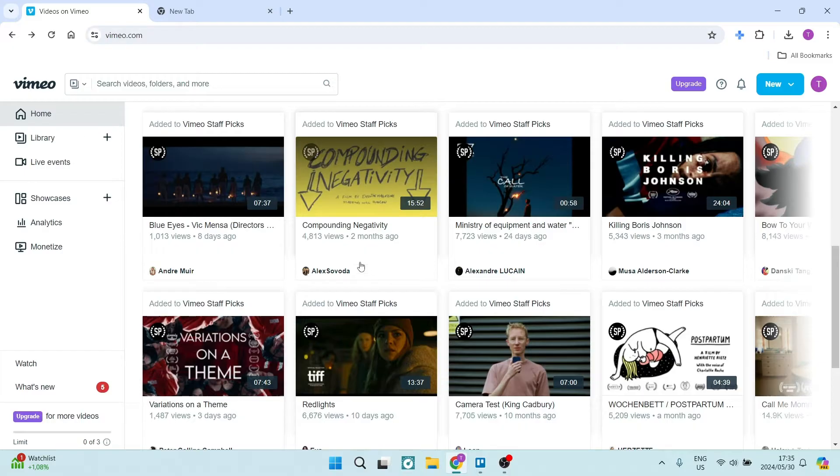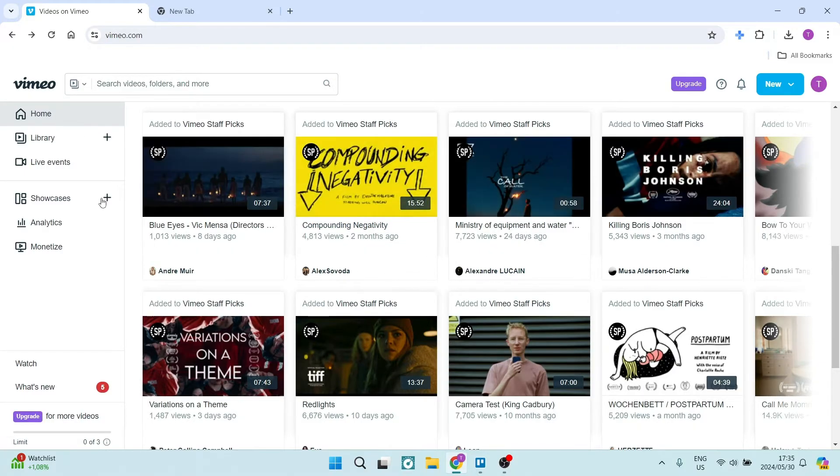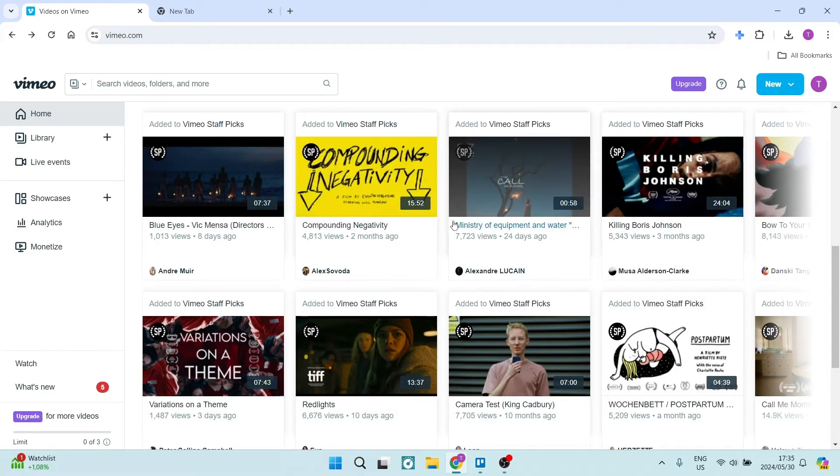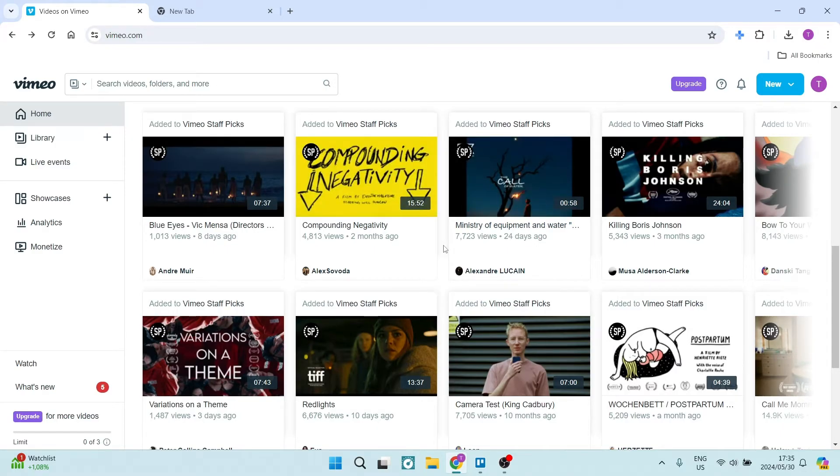So we're starting out here on vimeo.com. Make sure that you are logged in. And you can see over here that there isn't really any option in terms of wanting to download a video.